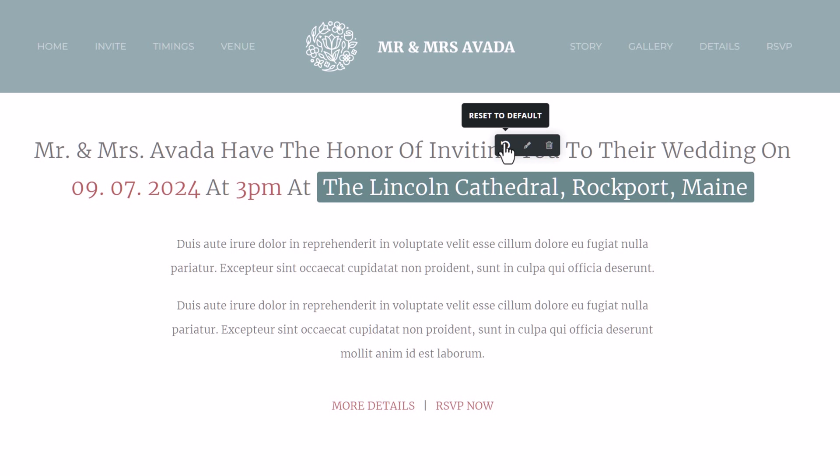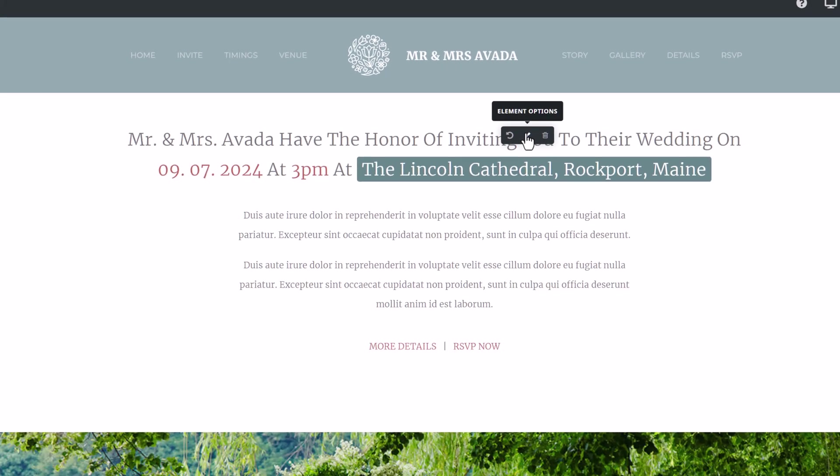To reset to default, which just removes the element and sets the text back as it was. Or edit, which of course opens the options where you can edit the highlight again.